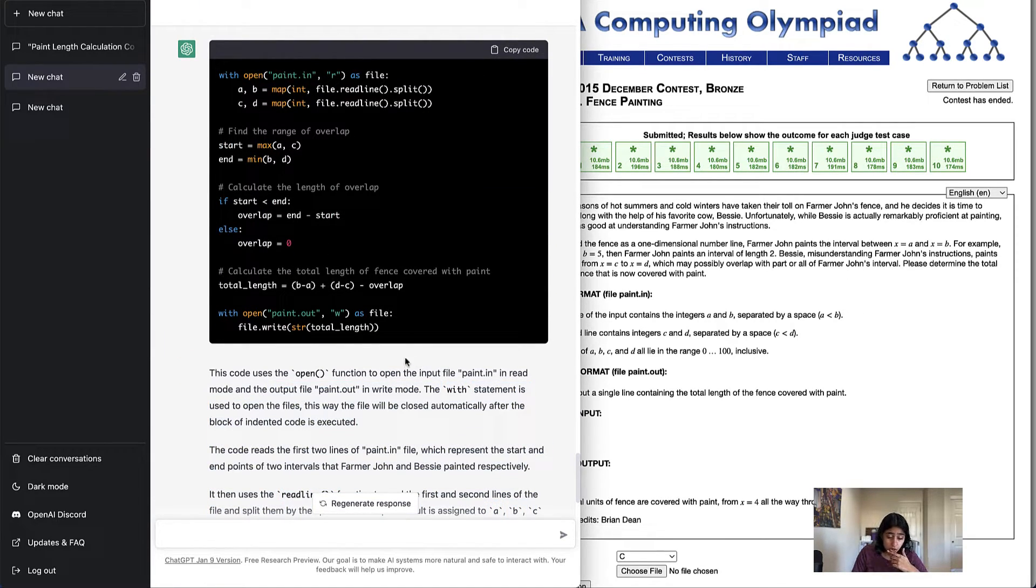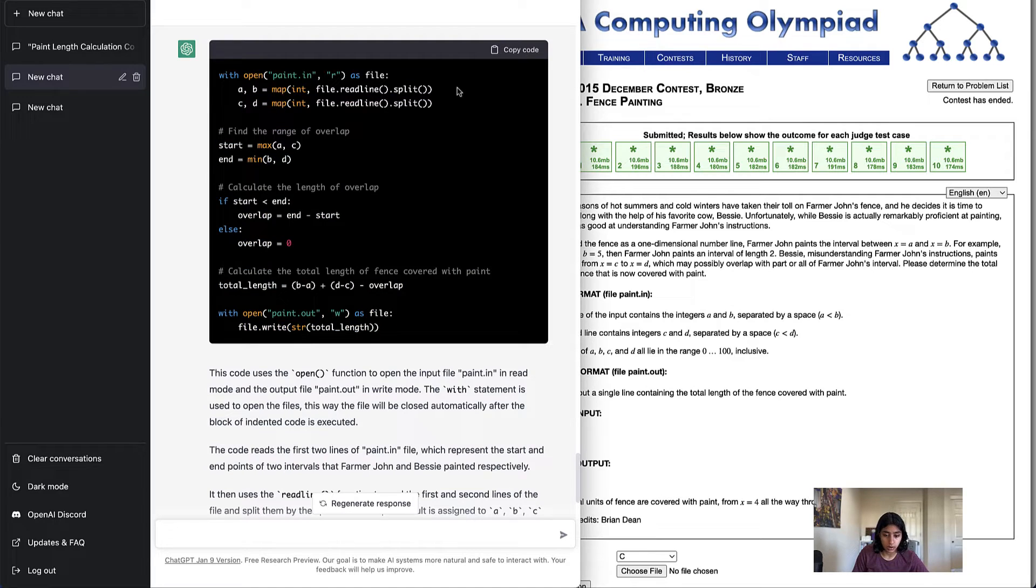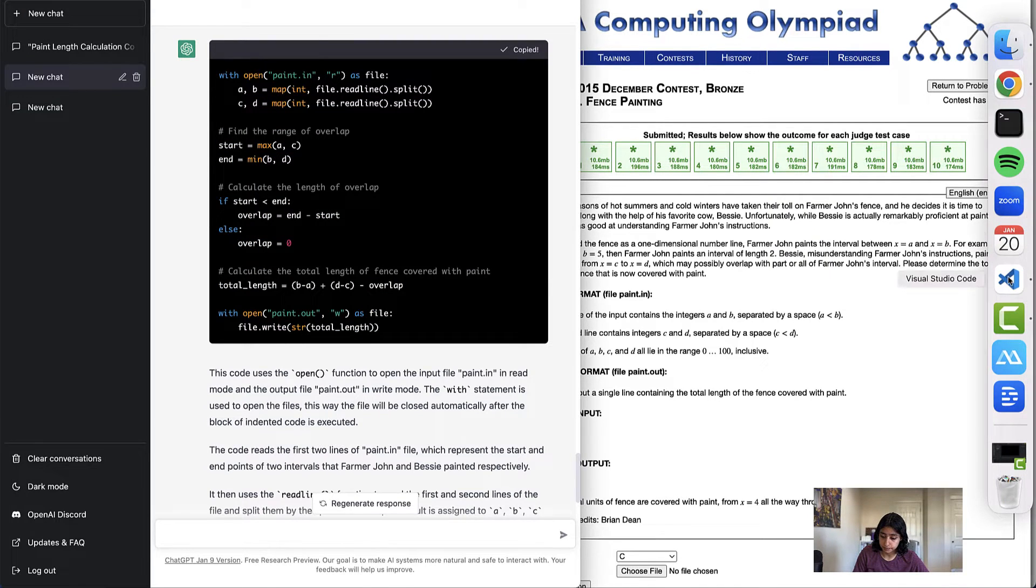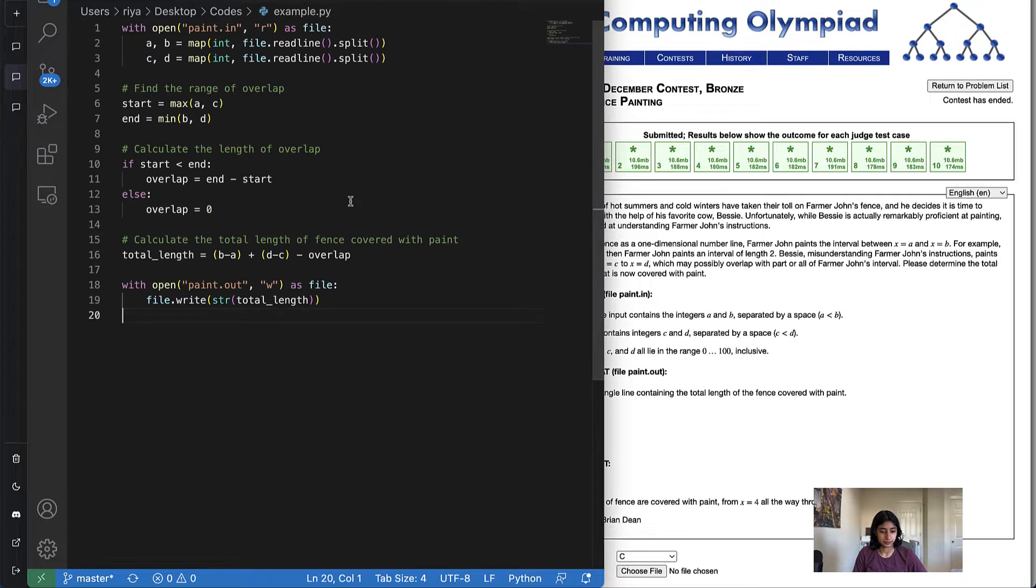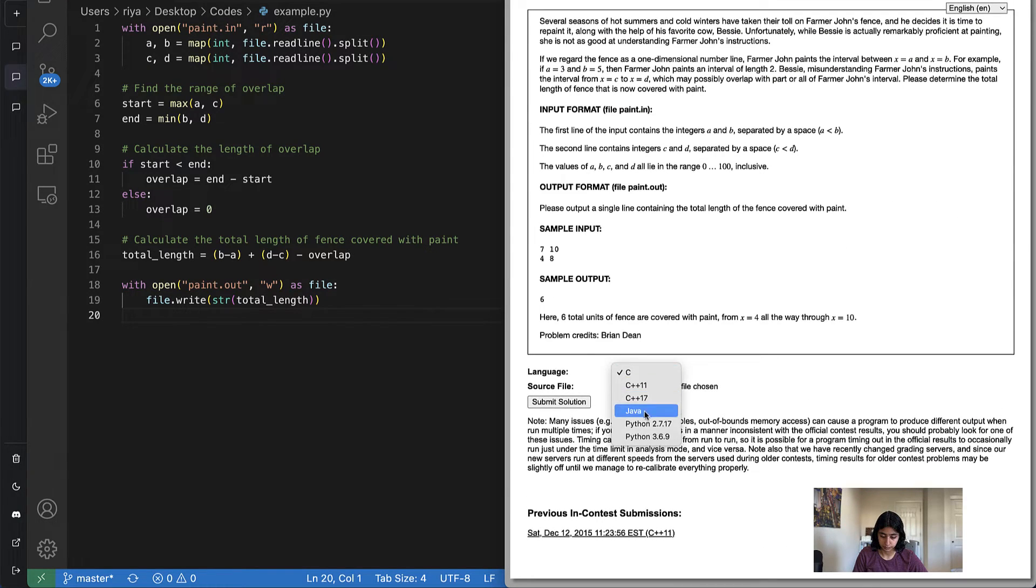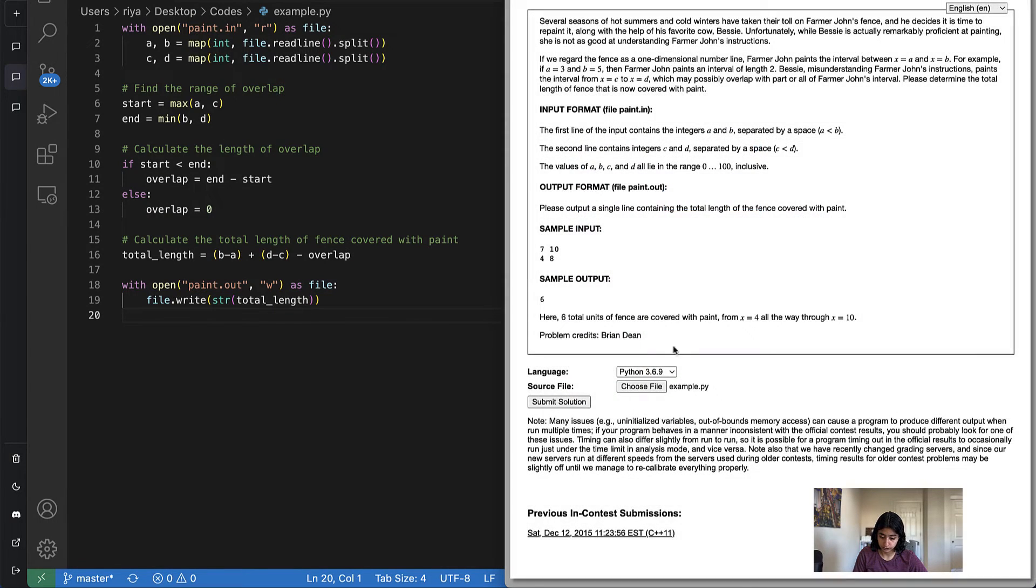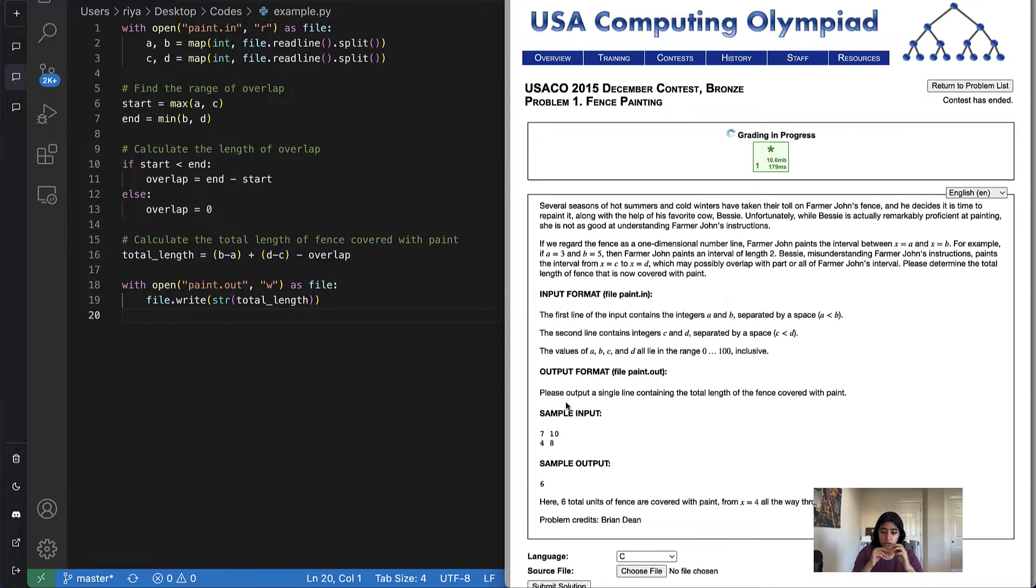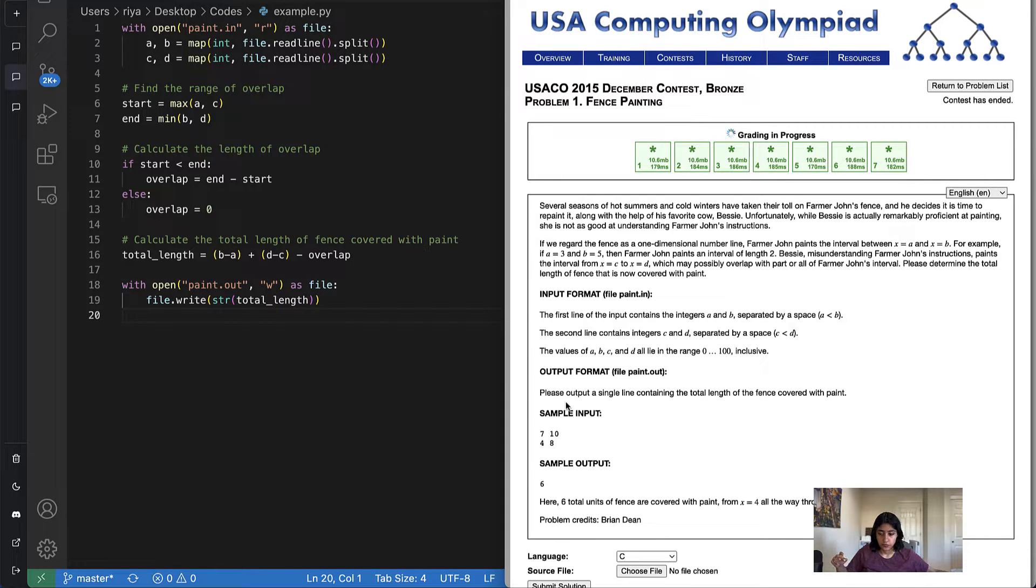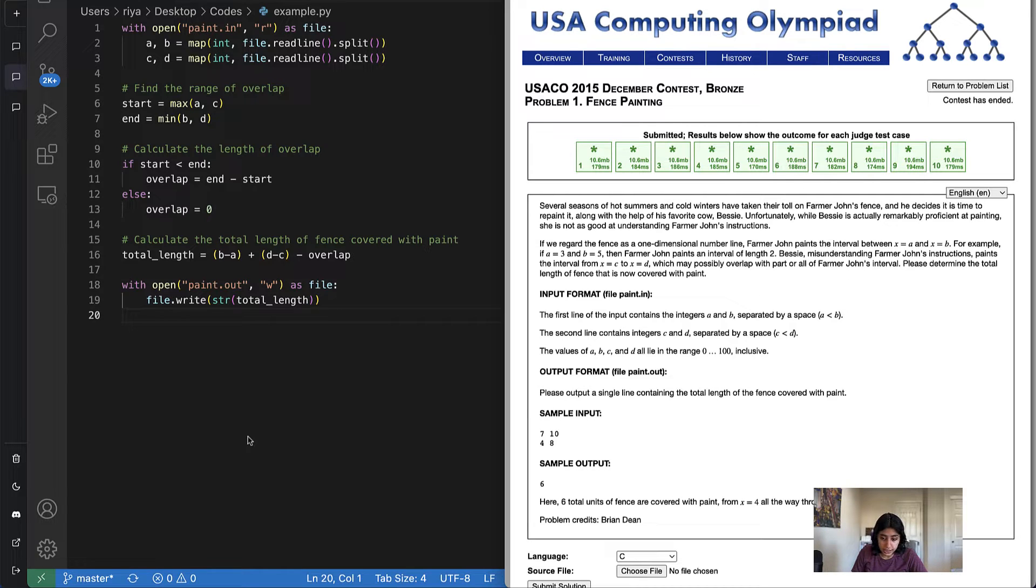All right, so it gives us this code. Let's copy the code and let's see the code perform. Grading is pretty fast right now. ChatGPT officially solves this problem, fence painting. That's awesome.